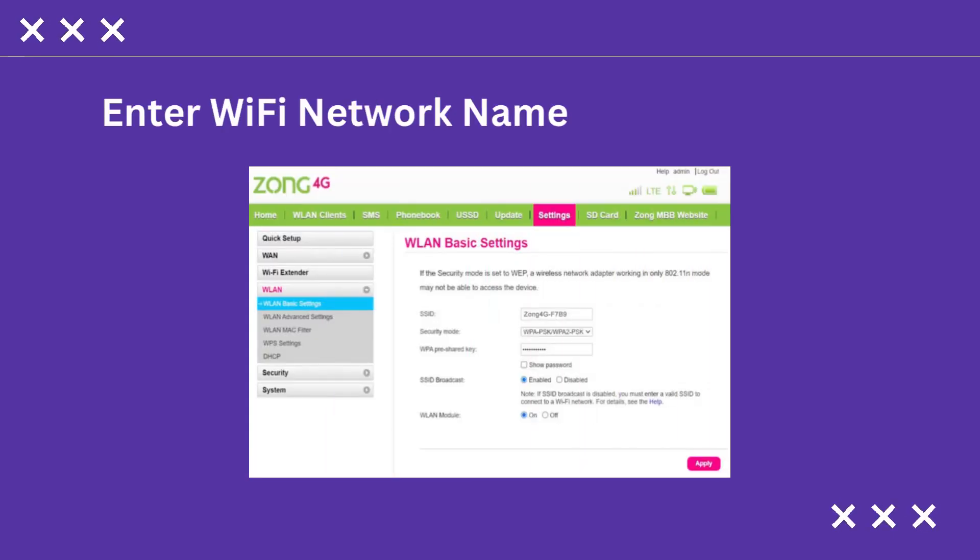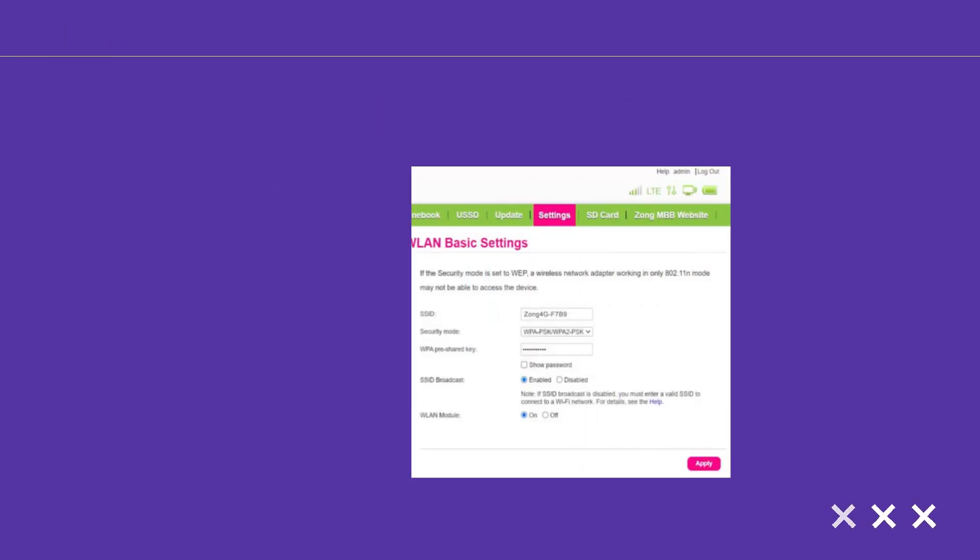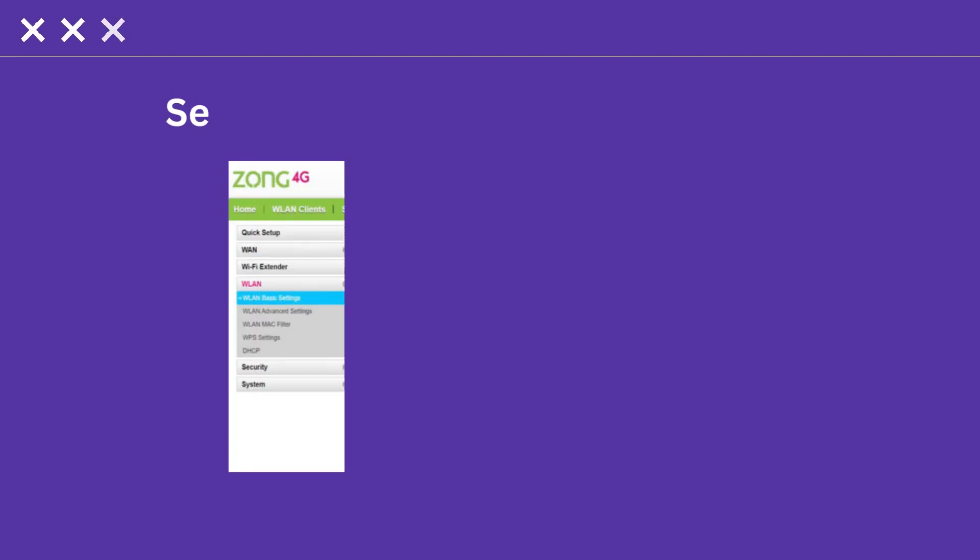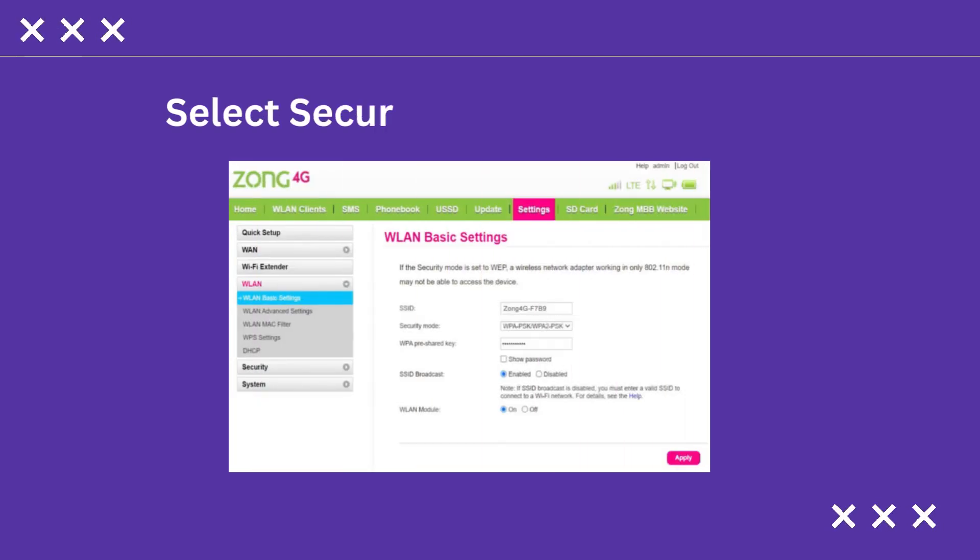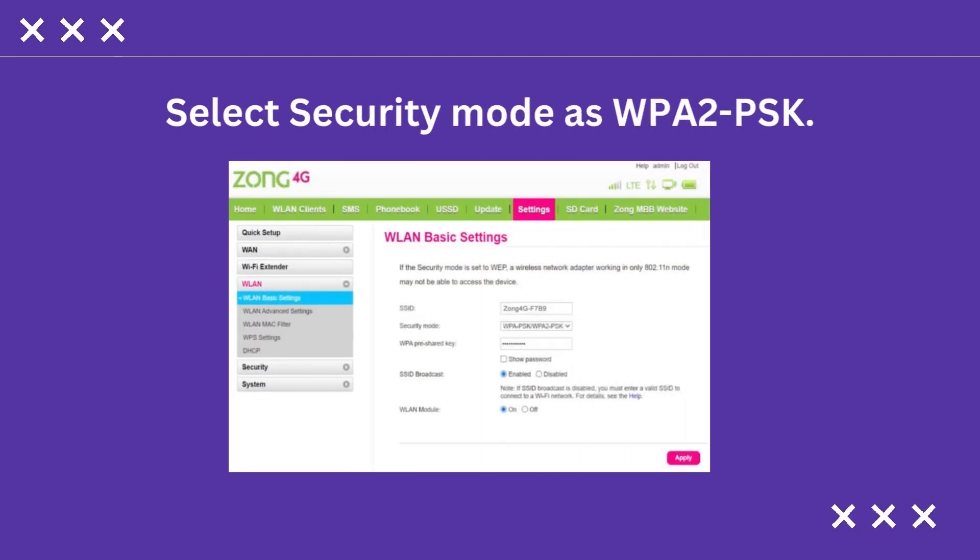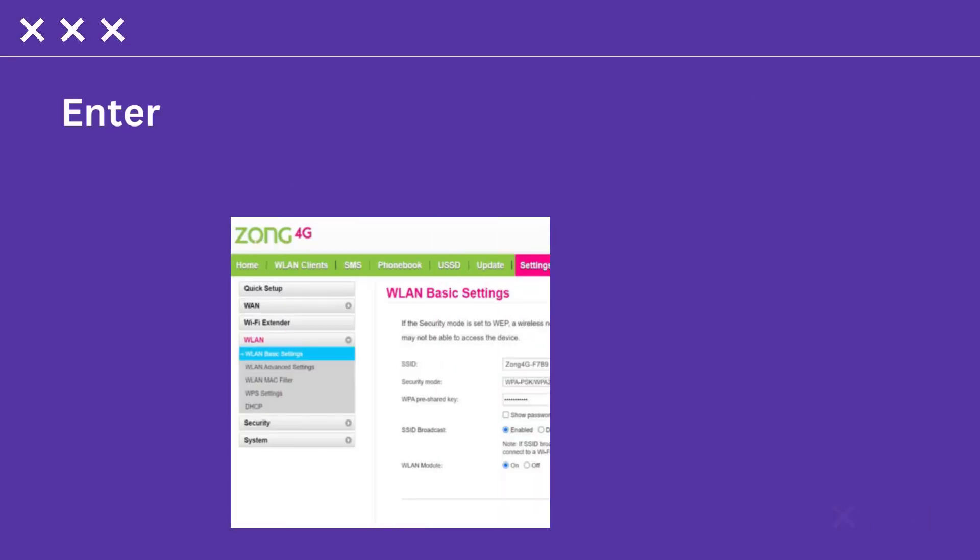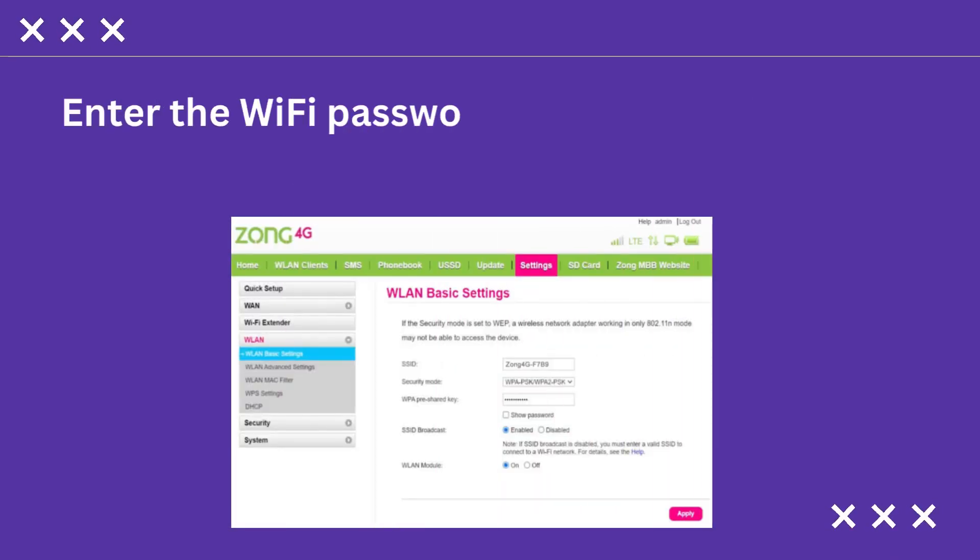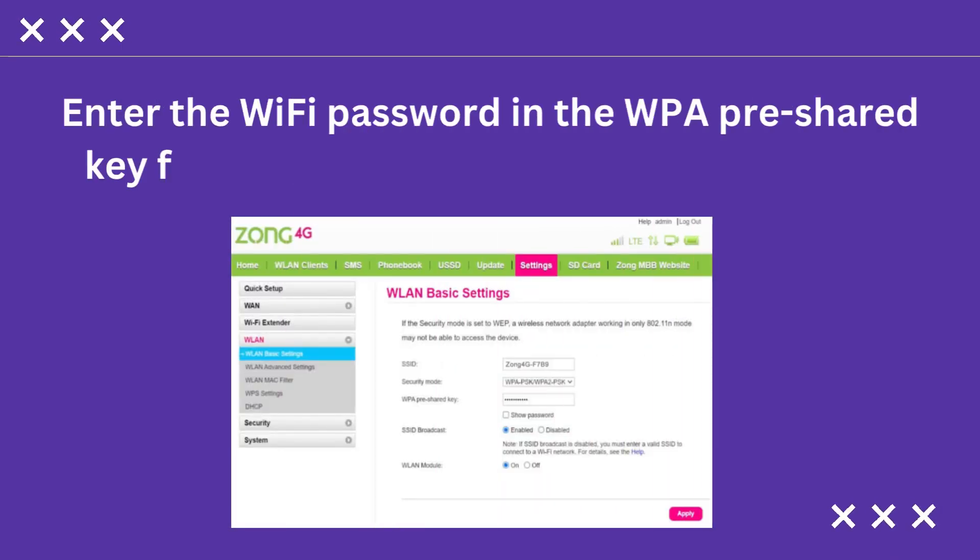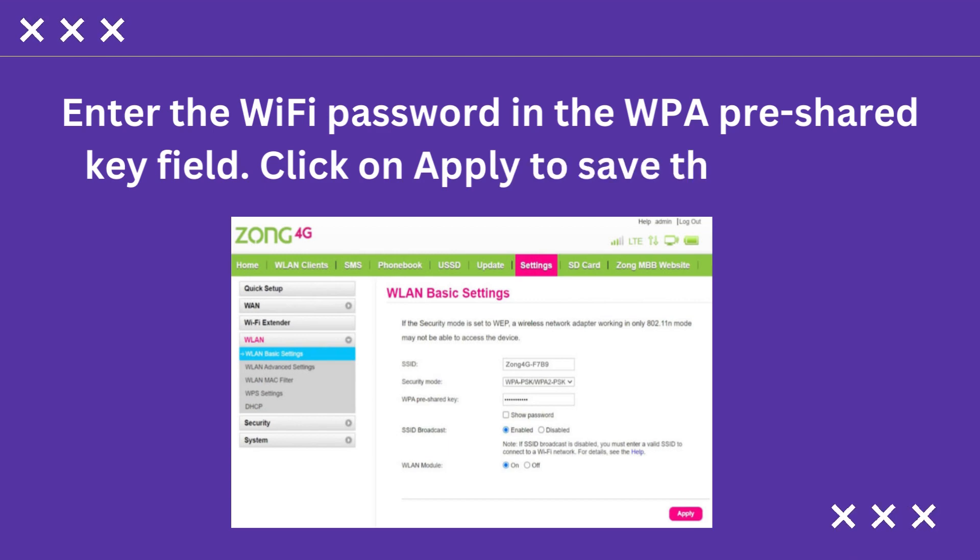Enter Wi-Fi network name in the SSID field. Select Security Mode as WPA2-PSK. Enter the Wi-Fi password in the WPA pre-shared key field. Click on Apply to save the settings.